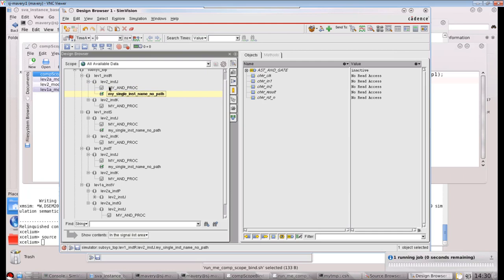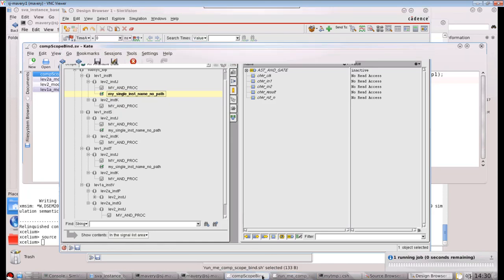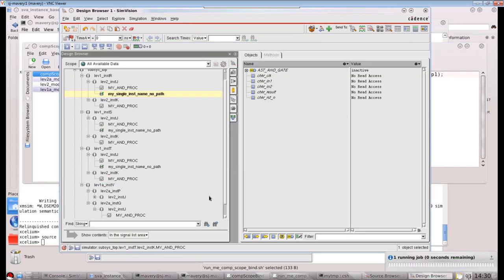And this instance here is the same module exactly, as we can see. Now one of them has one of these assertion modules bound to it, because its instance name is lev2_inst j, and the other one doesn't, because it doesn't have that name. So let's just go back to our file a minute. Because it had the instance name lev2_inst j, that's why it ends up with one of these assertion checkers bound to it.